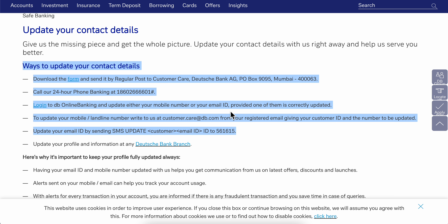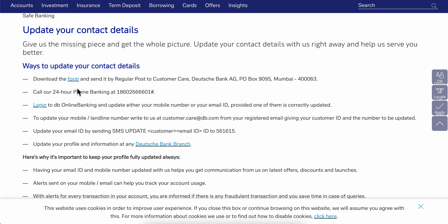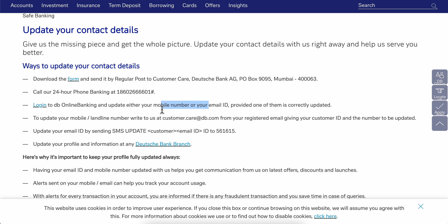The one that I recommend you to do is to simply call them at this number here and tell them that you want to update your address. You can also log into your online banking and update either your mobile number or your email ID.